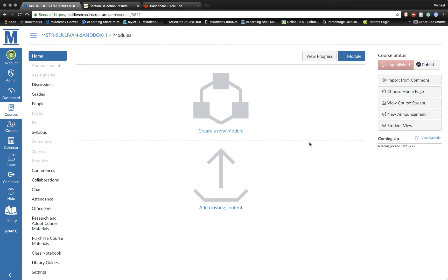I've just been assigned my new course to teach for the upcoming semester. I want to roll over my course content from my previous semester's course into this new course.